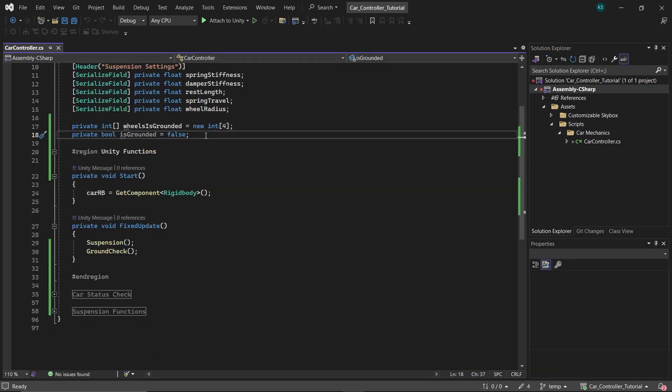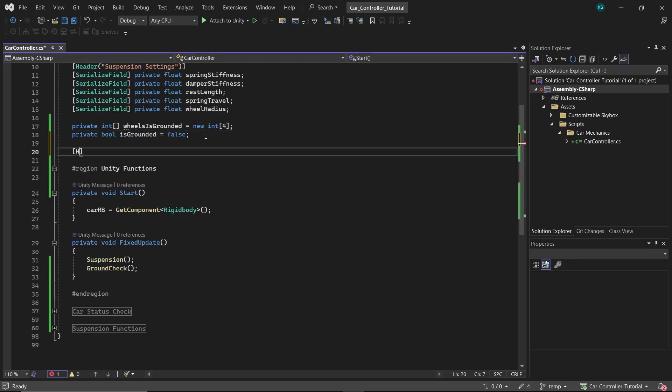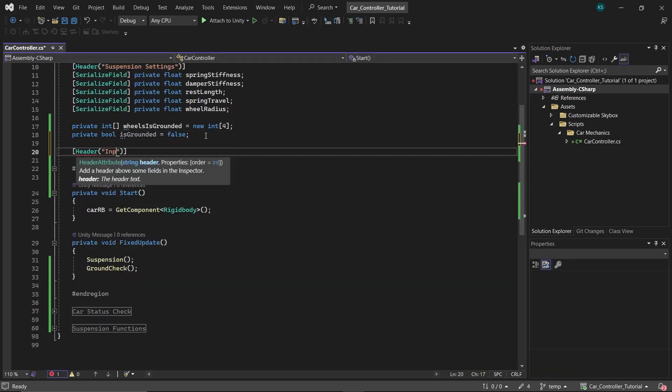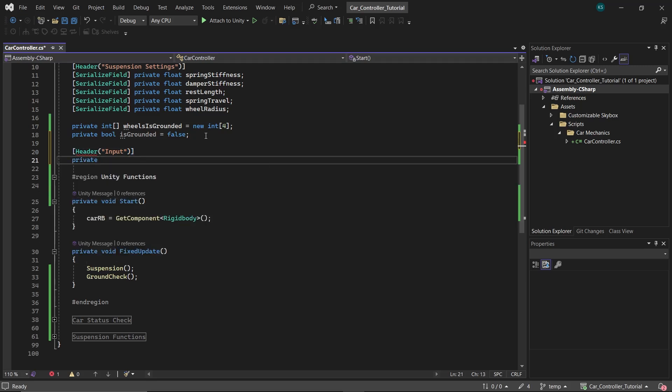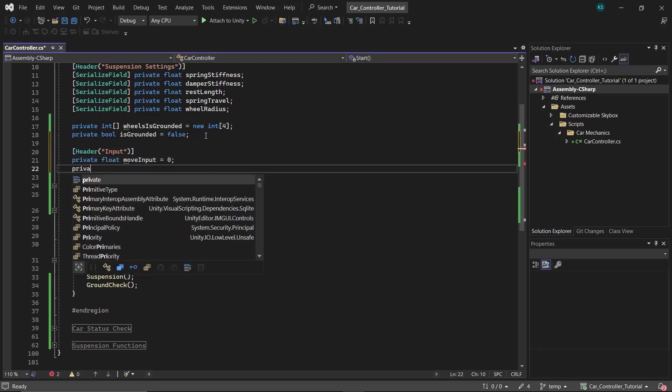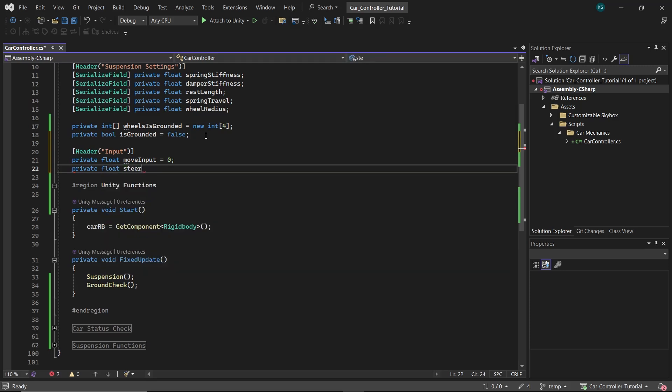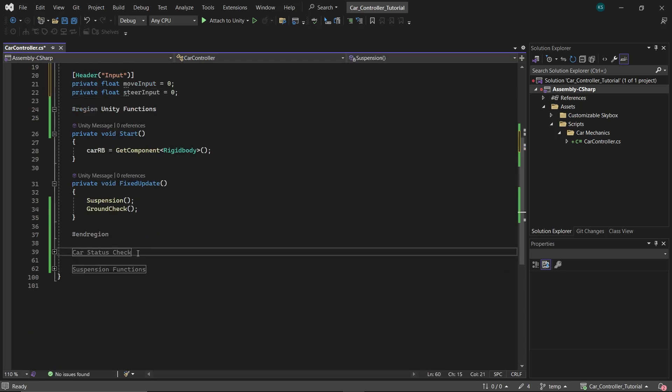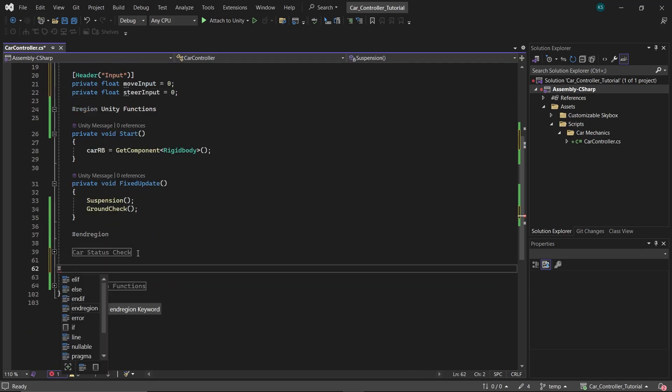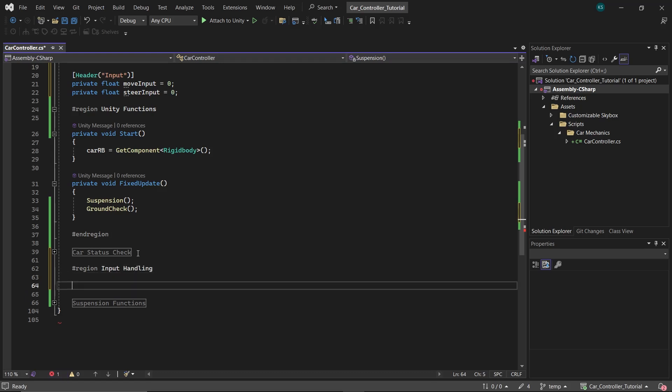Next, let's add some movement to the car. Create a header named Input and under it add two float variables: moveInput and steerInput. These variables will hold the player's inputs.